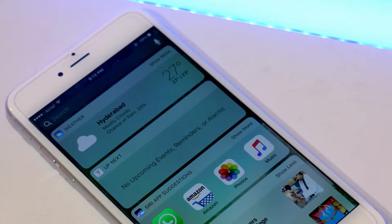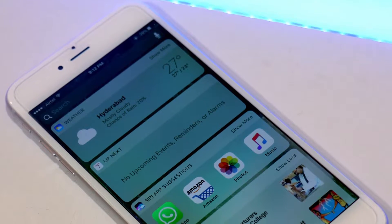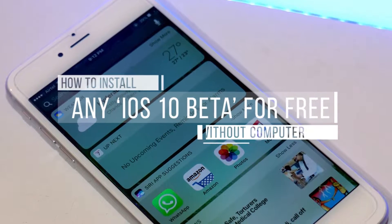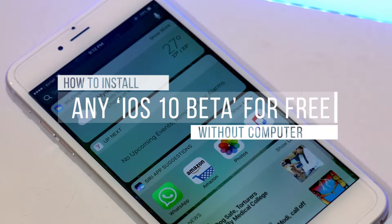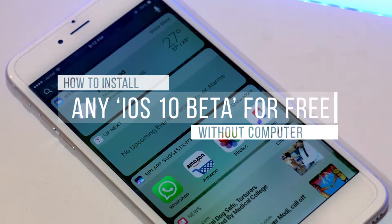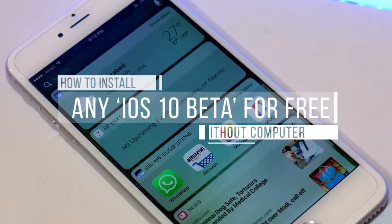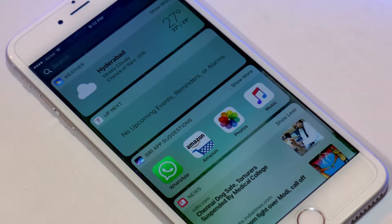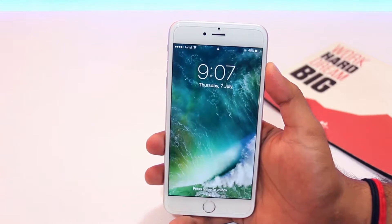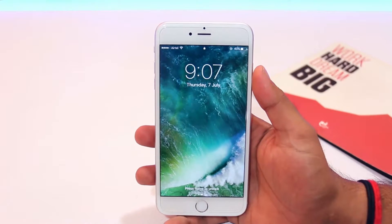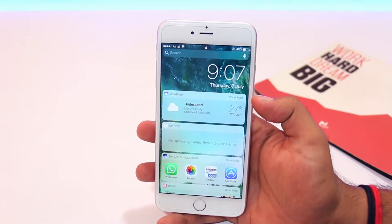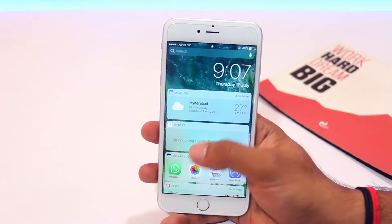Hey, what's up guys, Rahul here, finally back with another video. Recently Apple just dropped the iOS 10 beta 2, and I heard that it's quite stable, so I wanted to install it on my iPhone. I found out a method which doesn't require a computer at all, so let's get started.